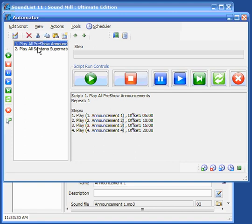So the first one, the announcements again are set for offsets of 5, 10, 15, and 20 minutes.